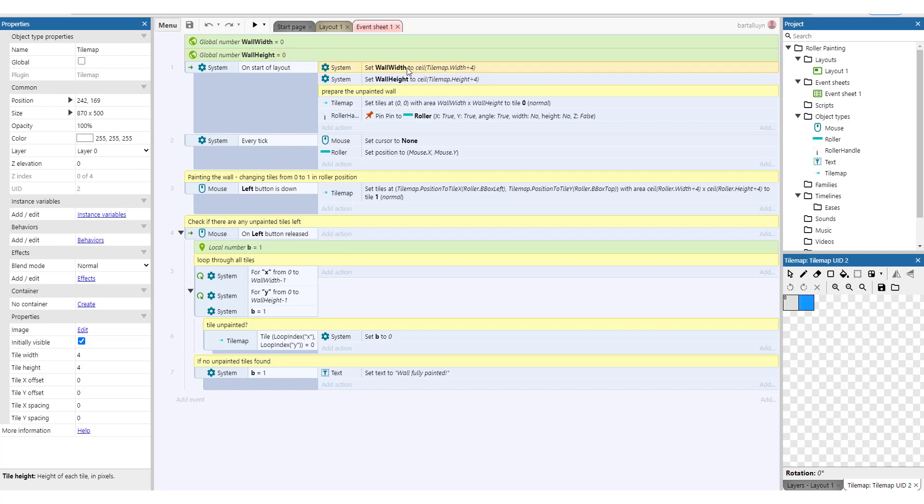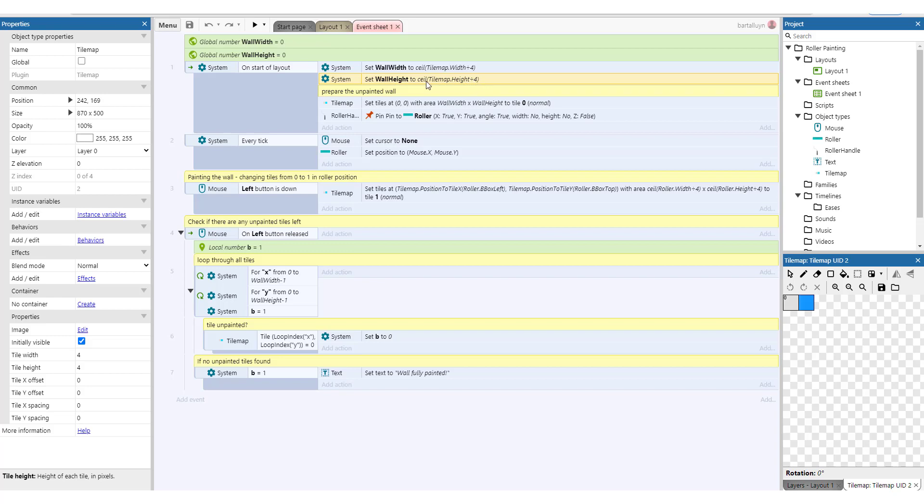So we set that wall height and wall width variables to the tilemap width divided by four, because that is the width and height of this little tilemap image, and the wall height is the height divided by four. Of course, to avoid decimal numbers we pick the ceiling of that number.